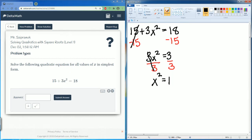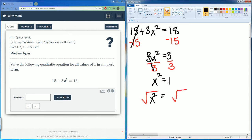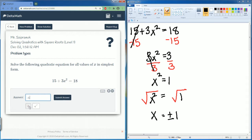To get rid of the square, we are going to square root both sides. The square root and the power of 2 cancel out, leaving just x. We know the square root of 1 is just 1. Please understand, it is also a plus and minus — there are two answers: plus or minus 1.